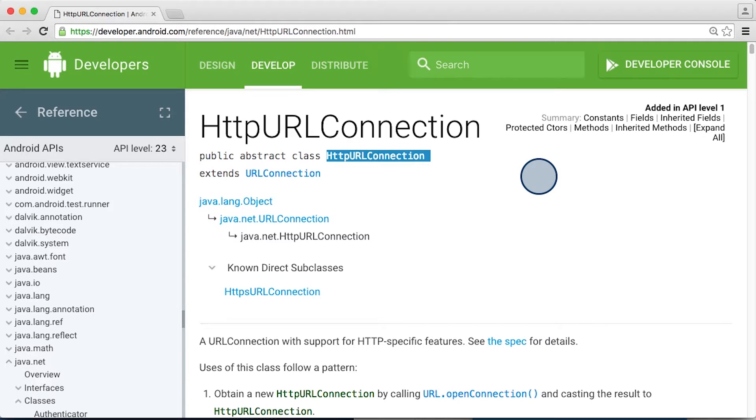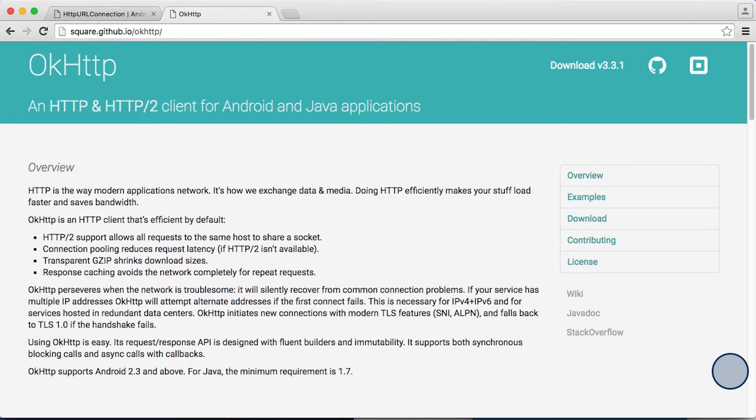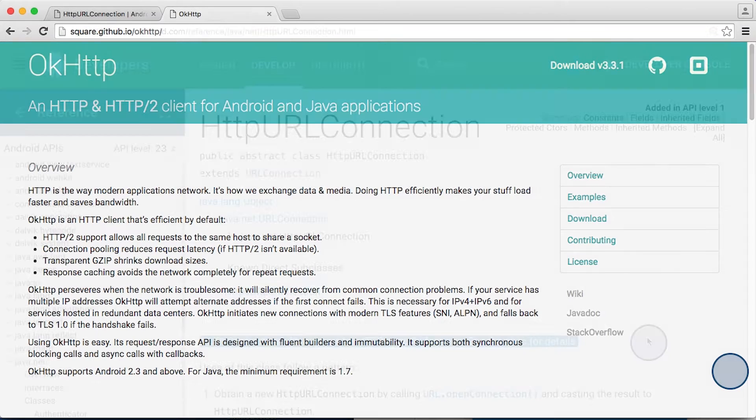HTTP URL connection is one HTTP client that you can use to make HTTP requests in Android. You can also use third-party libraries that weren't created by Google. For example, OKHttp is a popular open source HTTP client created by the Square mobile payments company. They've done a lot of open source work for Android.